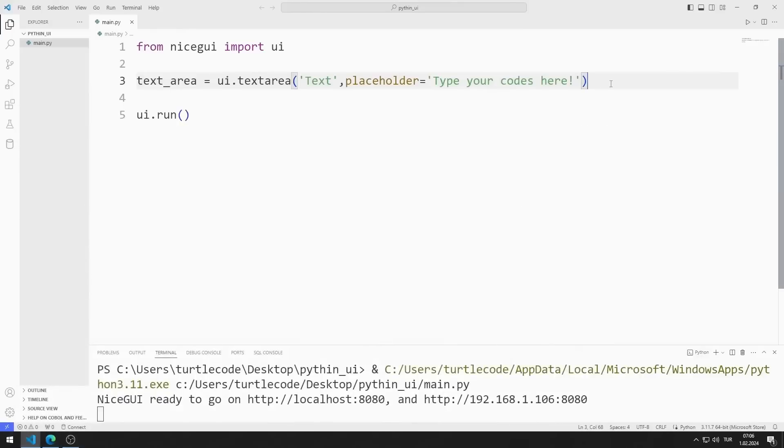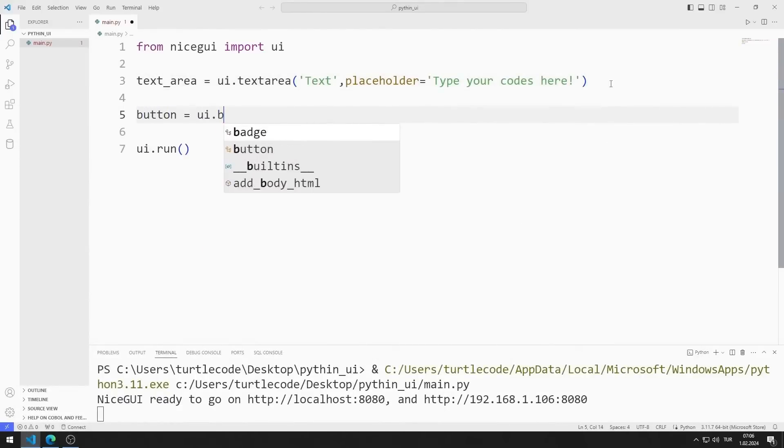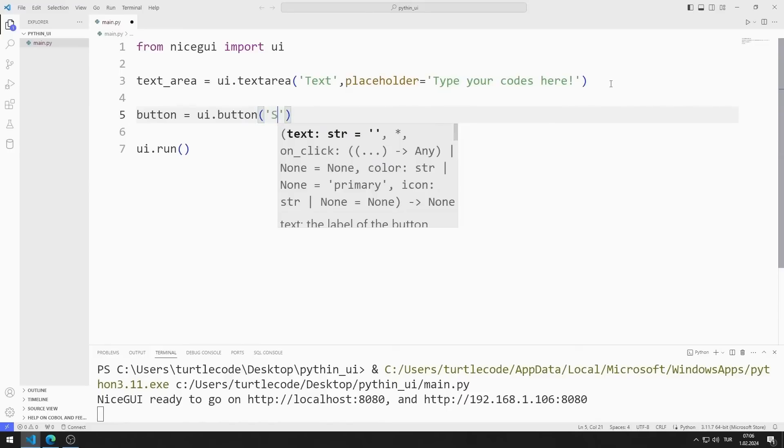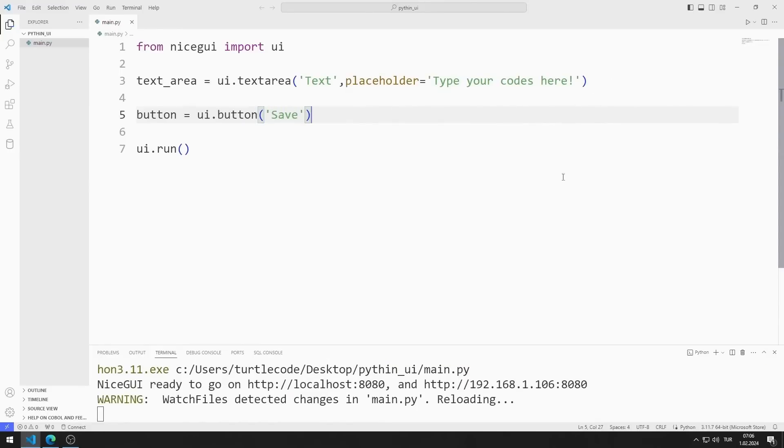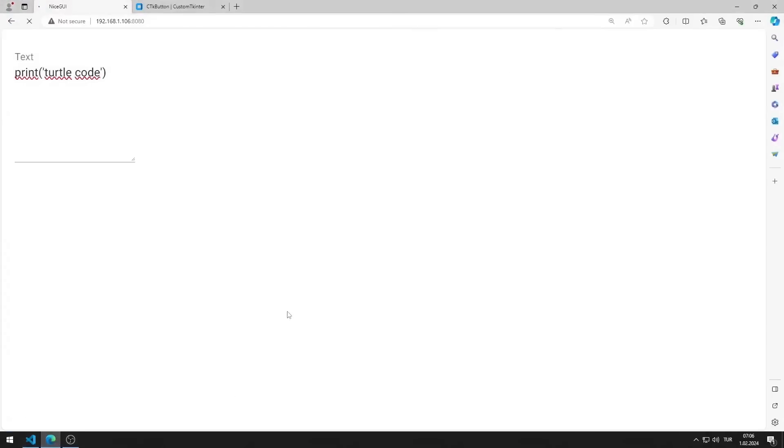To do this, I create a variable. I am sending the text value to the button function. I am saving the code file.